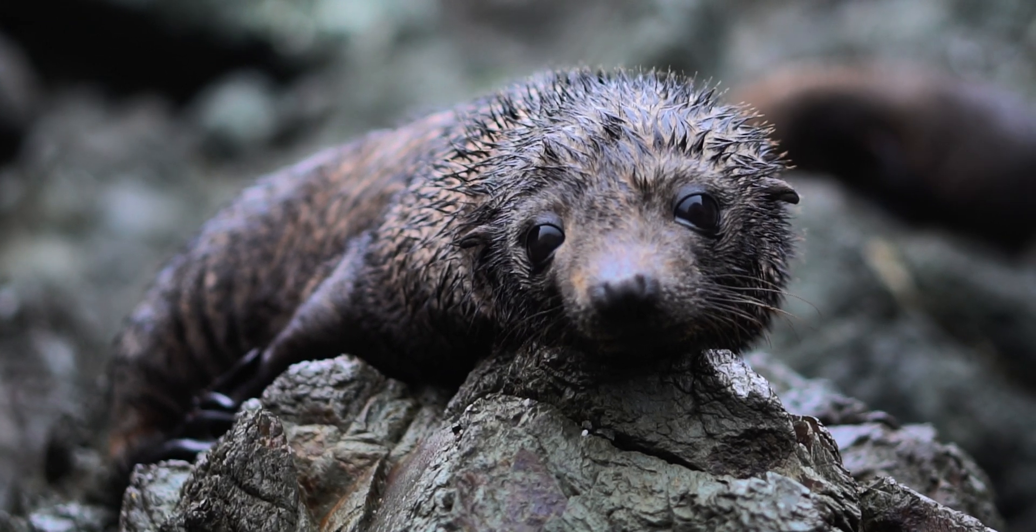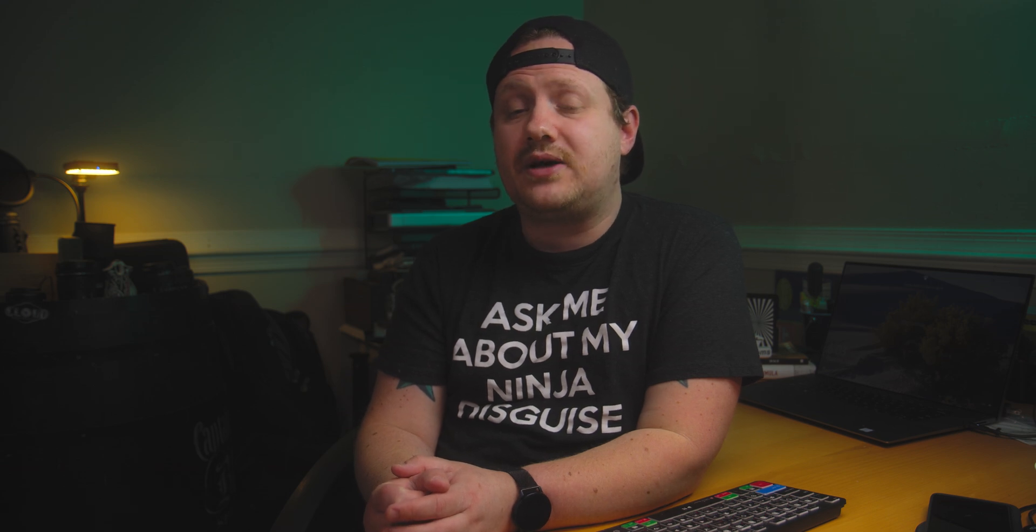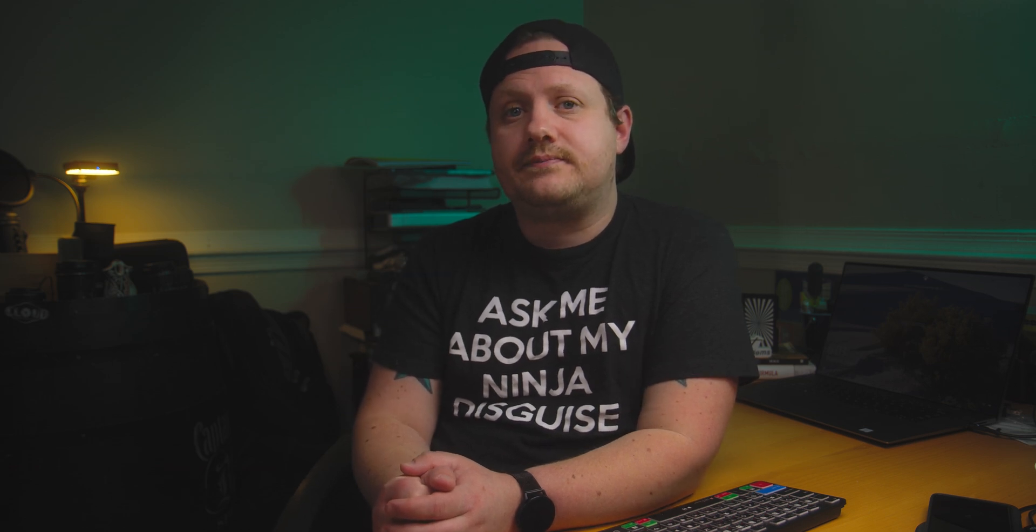Now, if you at this point are confused and have no idea what log footage is and have no idea what Rec 709 is, I actually made a video that will help you out a lot. You can check that out right here. And for more tools, tips and tricks that'll make you a better video editor, make sure to subscribe to the channel and hit that bell so you don't miss anything. Thanks for watching, and I'll see you in the next one.